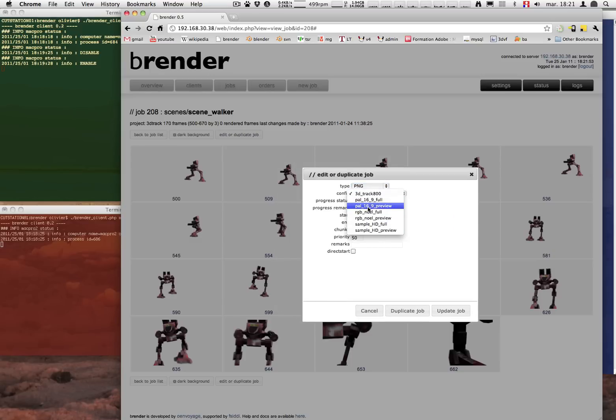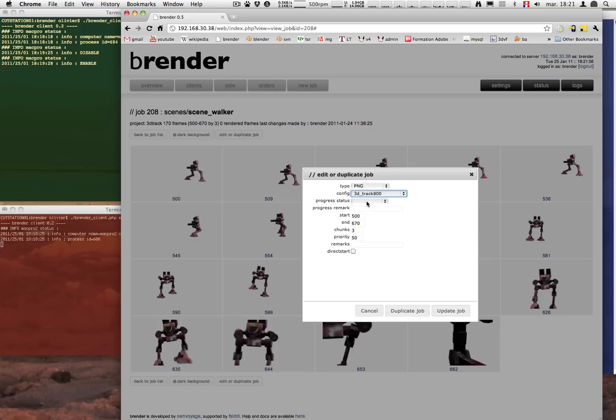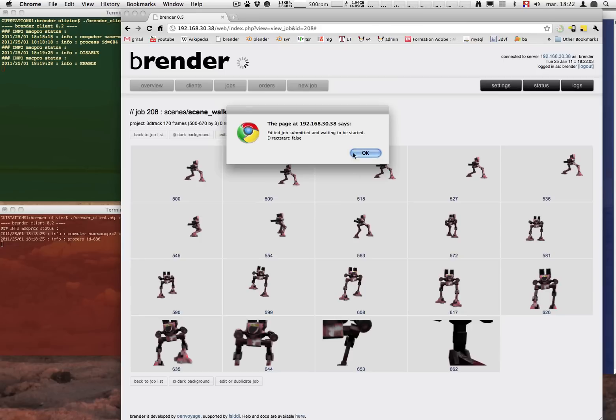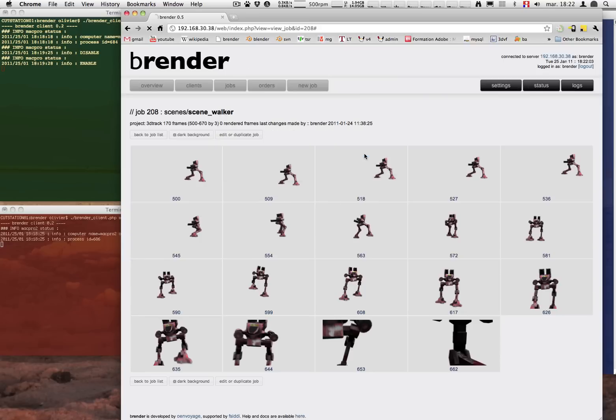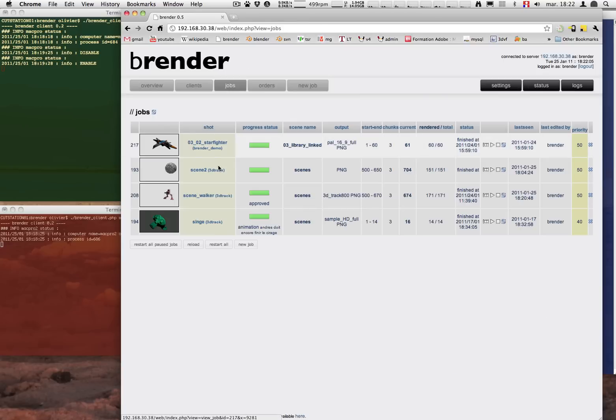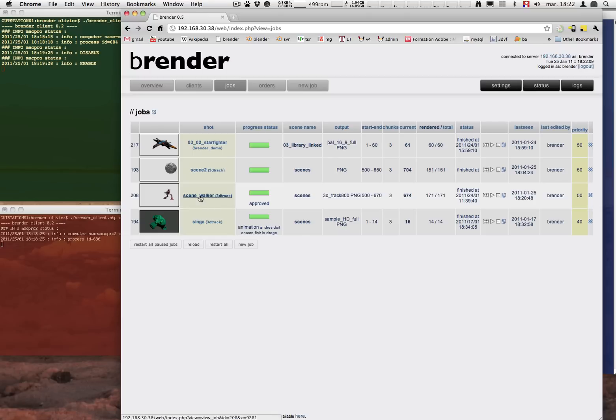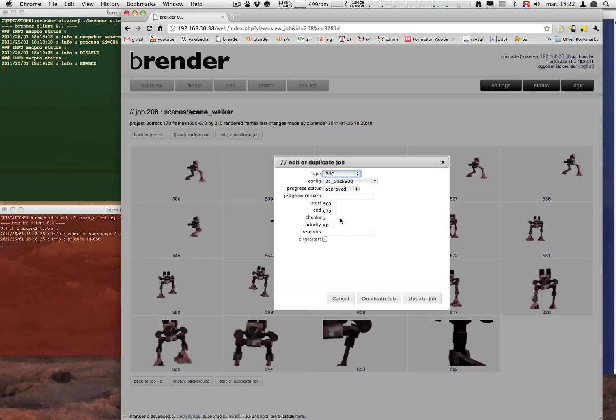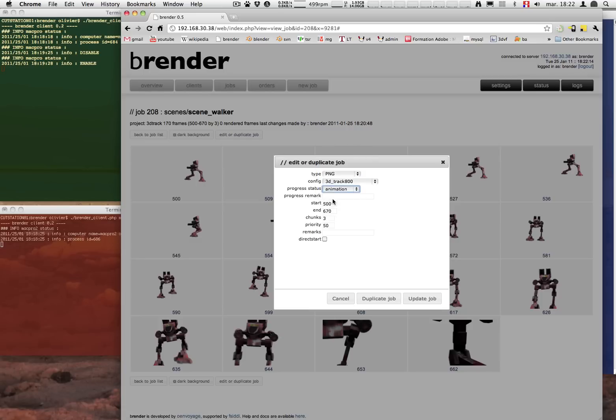In the edit job dialog we can set the configuration. But also set the progress status. This is a kind of indication of how well the job is done yet. You can see it in the overview of the jobs. Let's say now this scene has been approved. Or you can put another state like animation. That means we are still doing the animation.